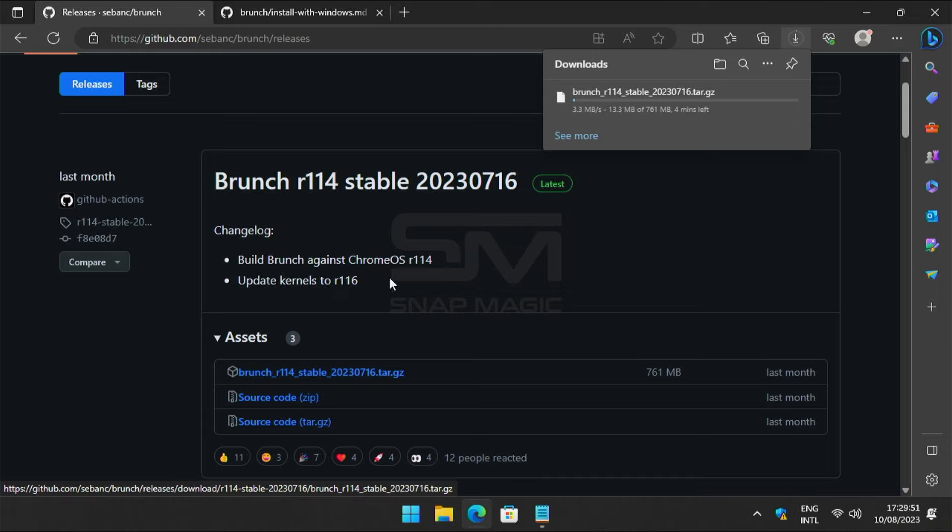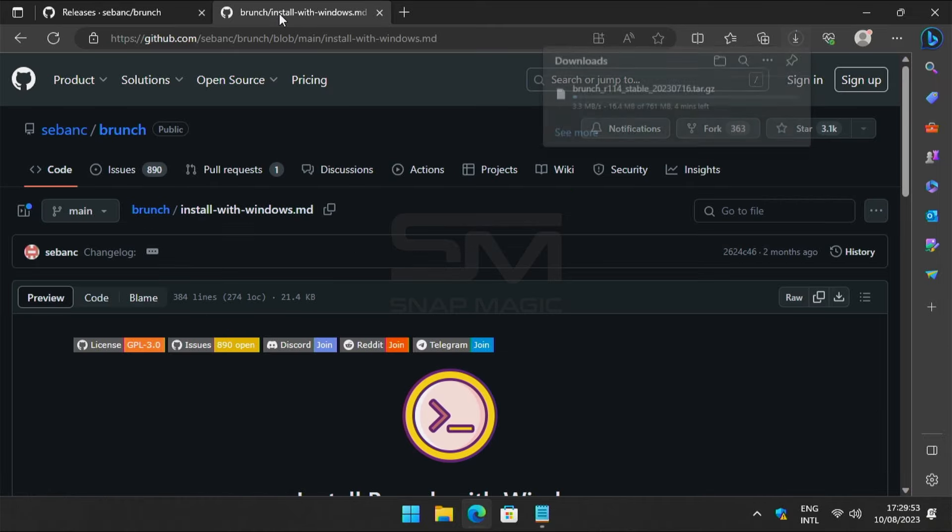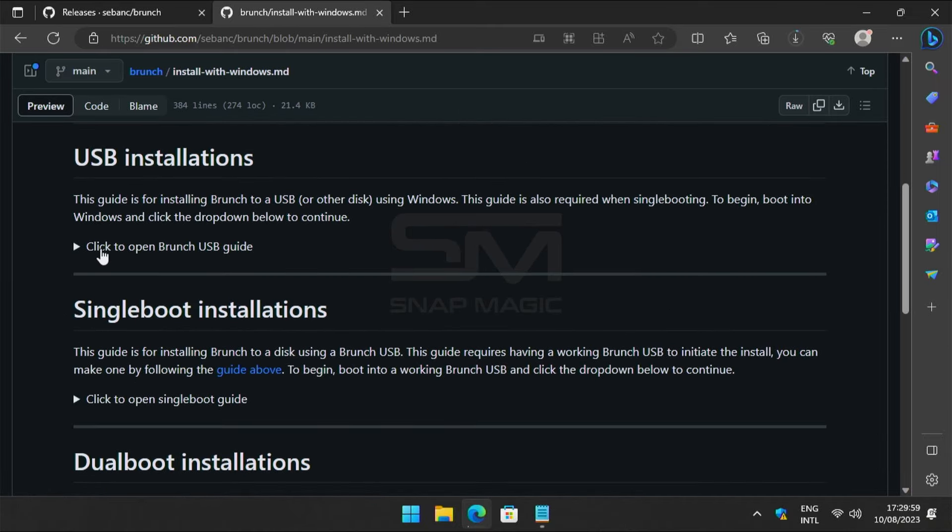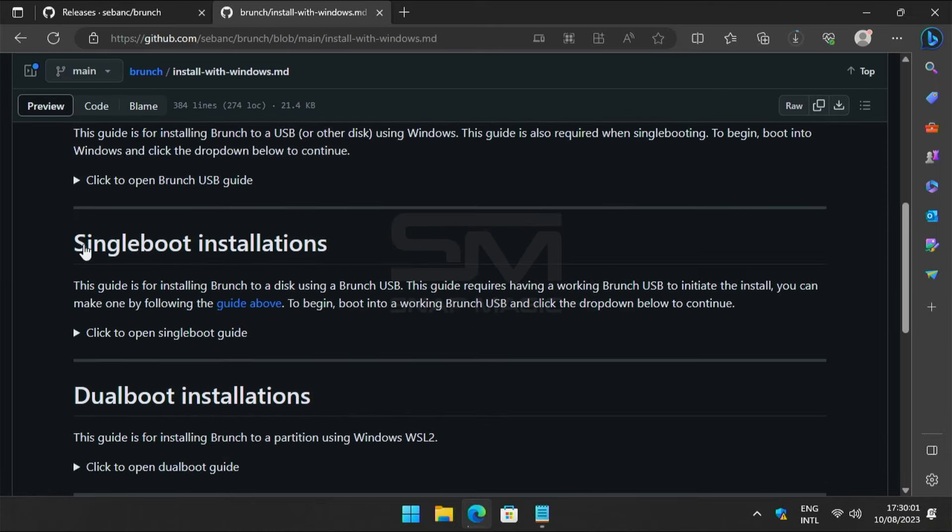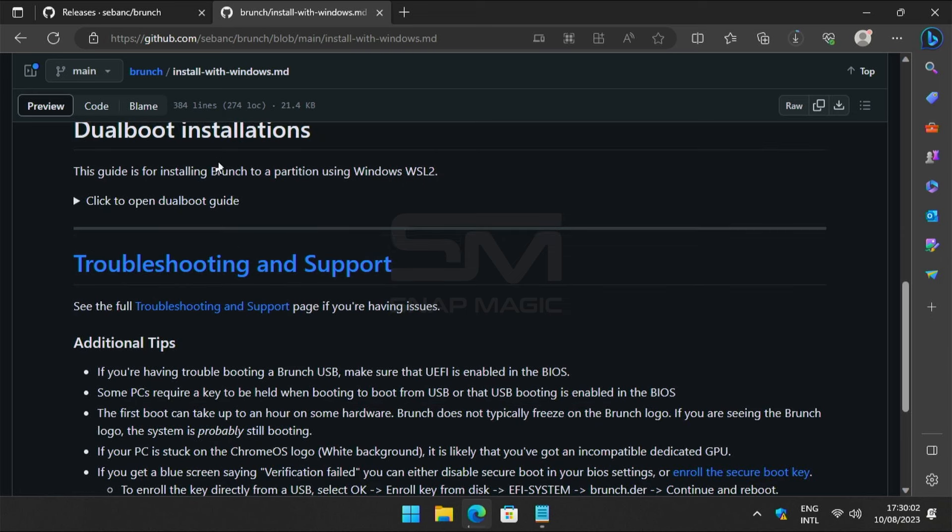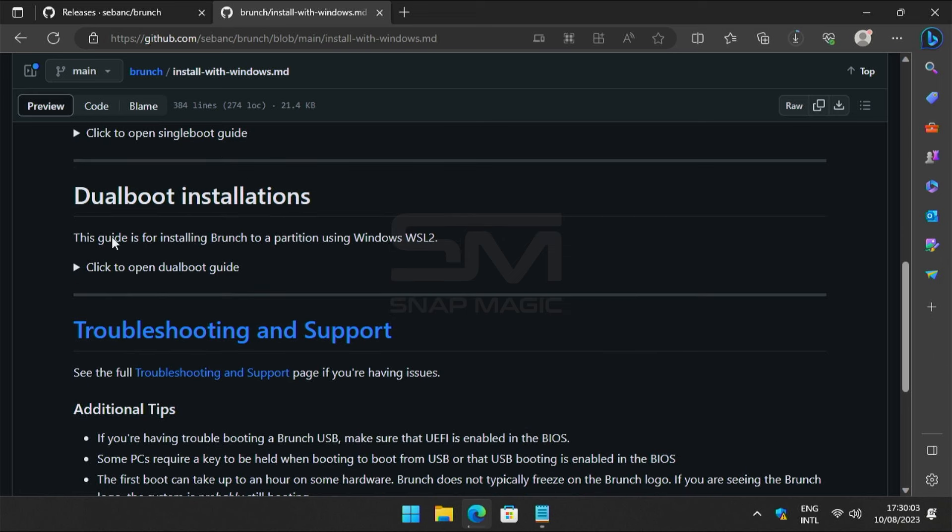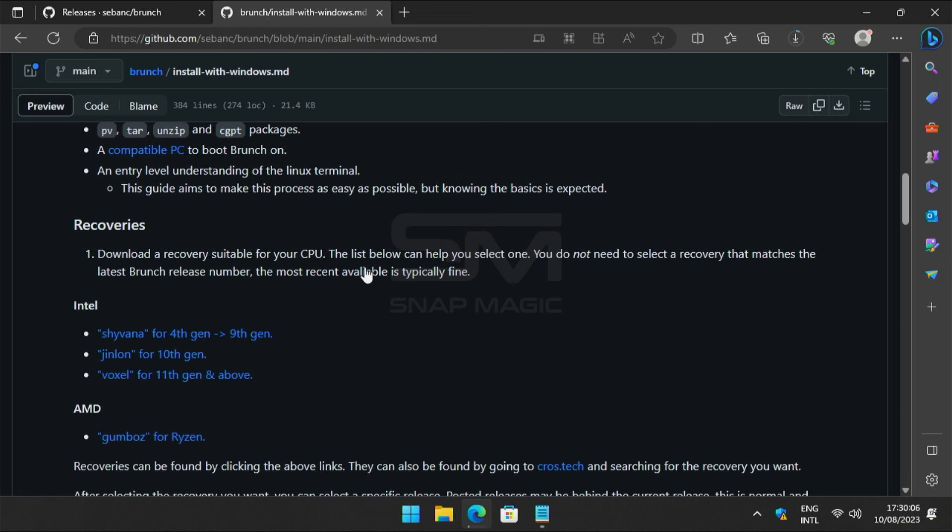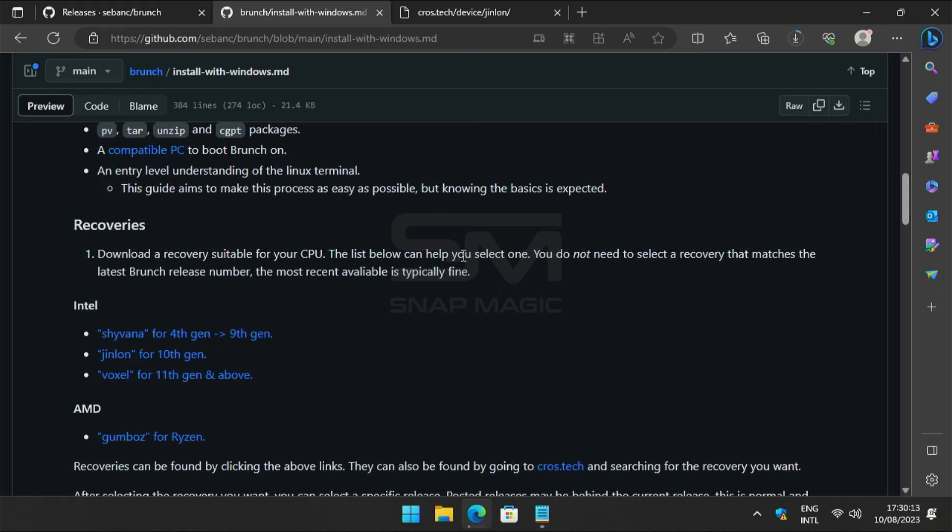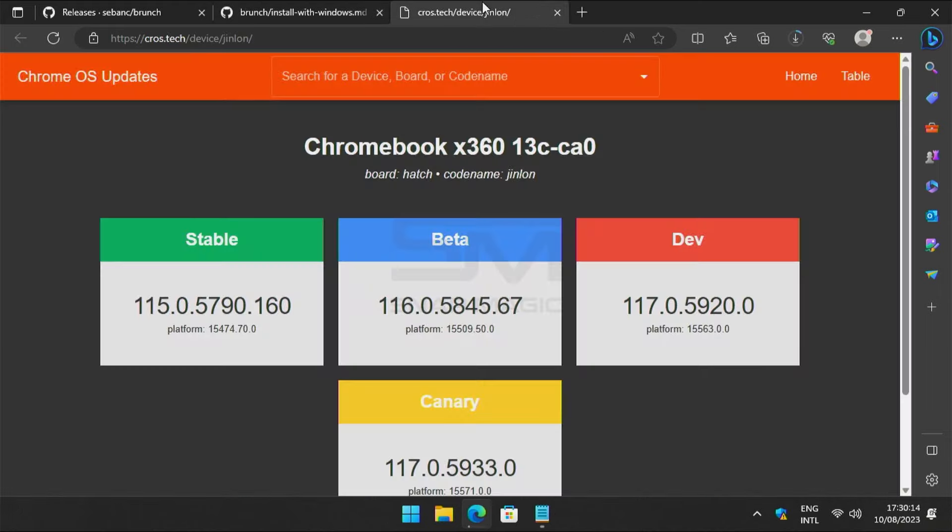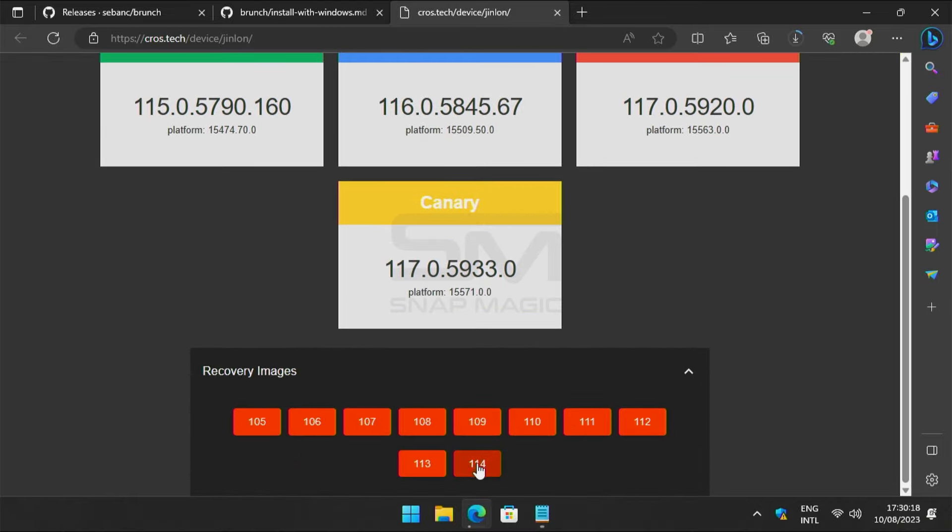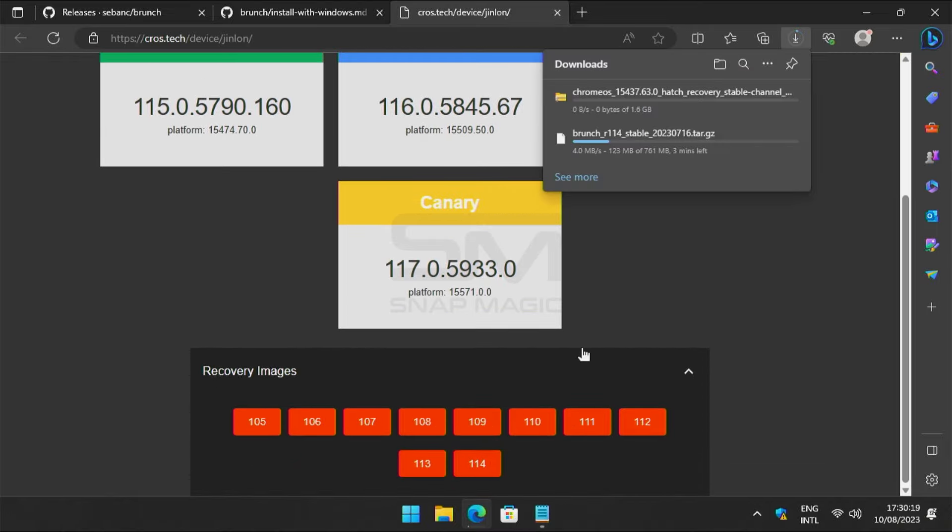Download a Chrome OS Recovery for your CPU. Scroll down to see the dual boot guide, which includes links for both Intel and AMD CPUs. I chose 10th generation since my computer has a 10th generation Intel CPU. Download the file that is compatible with your CPU. Expand the Recovery Images section and download the latest version.